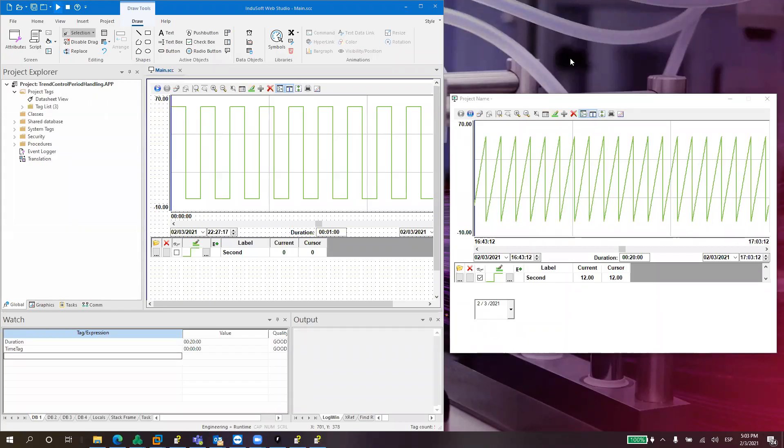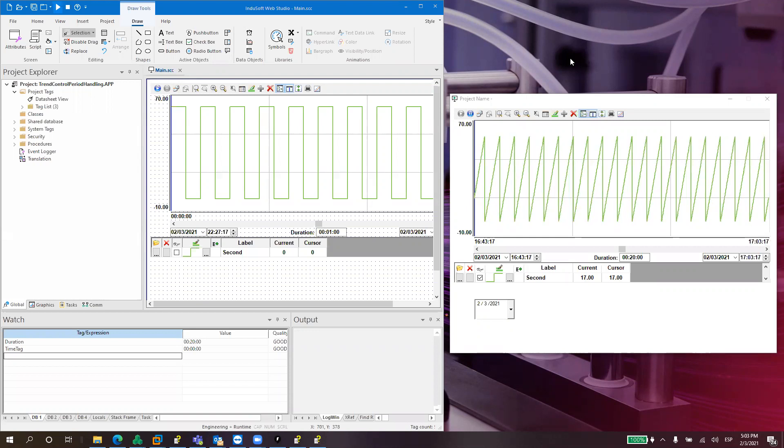Hello everyone and welcome to a new video. Today I wanted to take a quick look into the trend control.